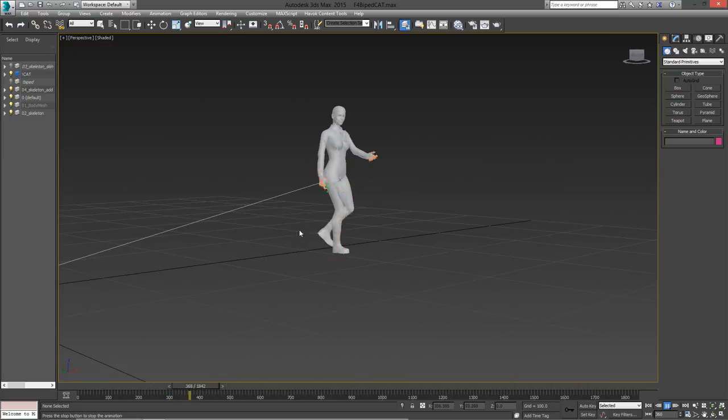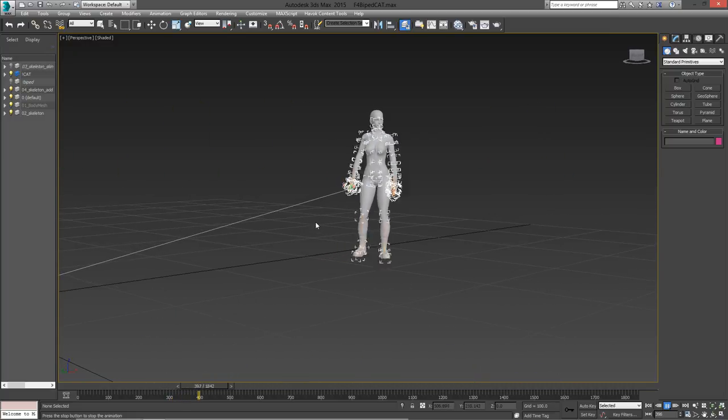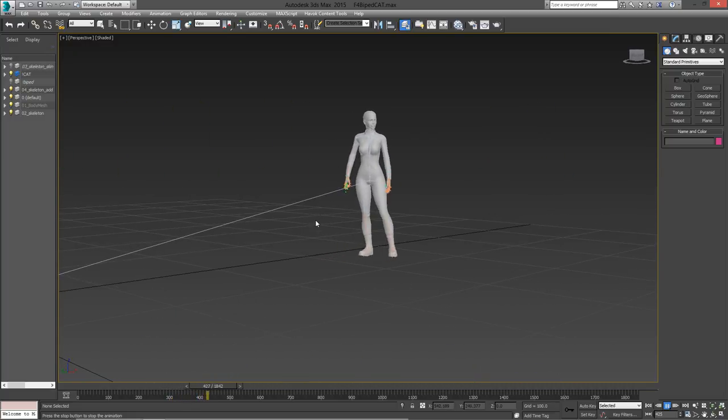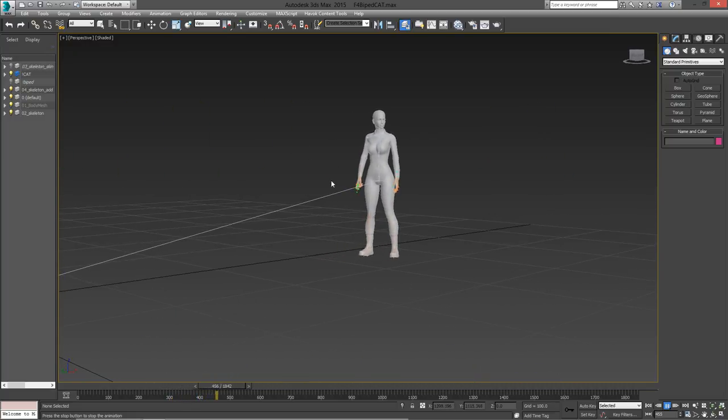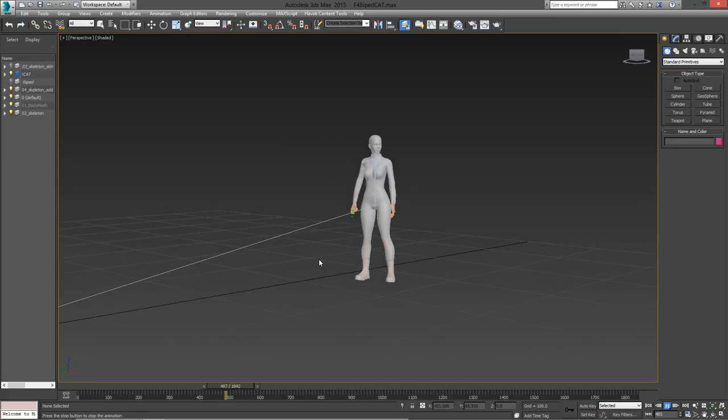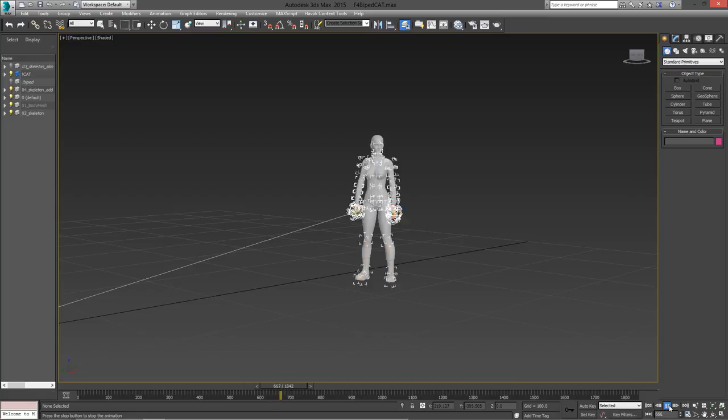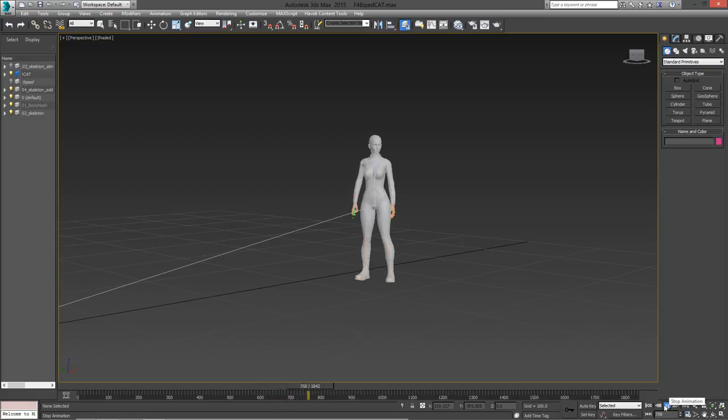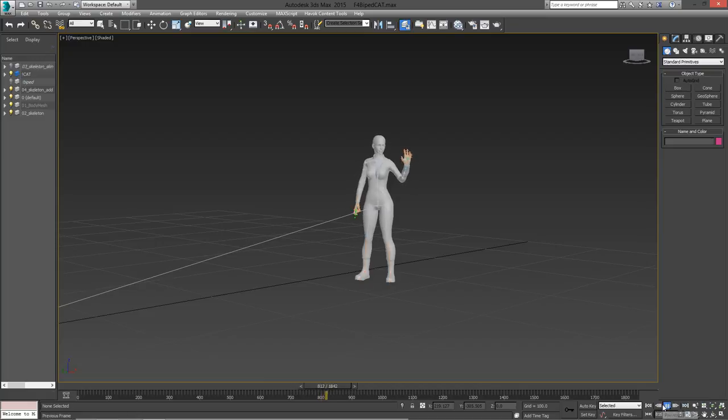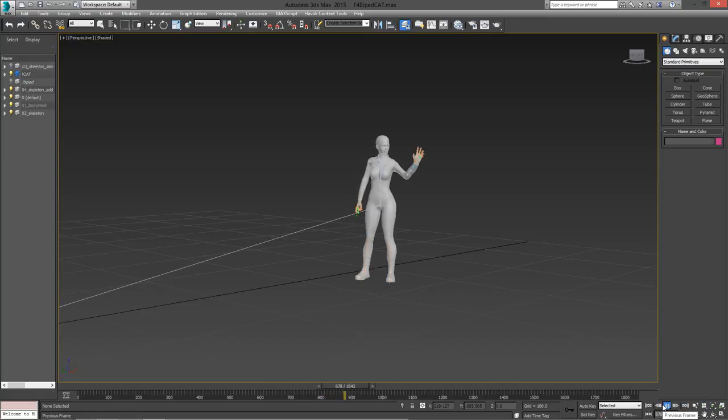With the way that this scene is set up by default, the Fallout 4 skeleton is supposed to be constrained to the cat rig. But clearly, the bone constraints have been overridden when we loaded in this animation. What you want is to be able to load the converted animation directly onto the cat rig. Fortunately, this is also very easy to do.